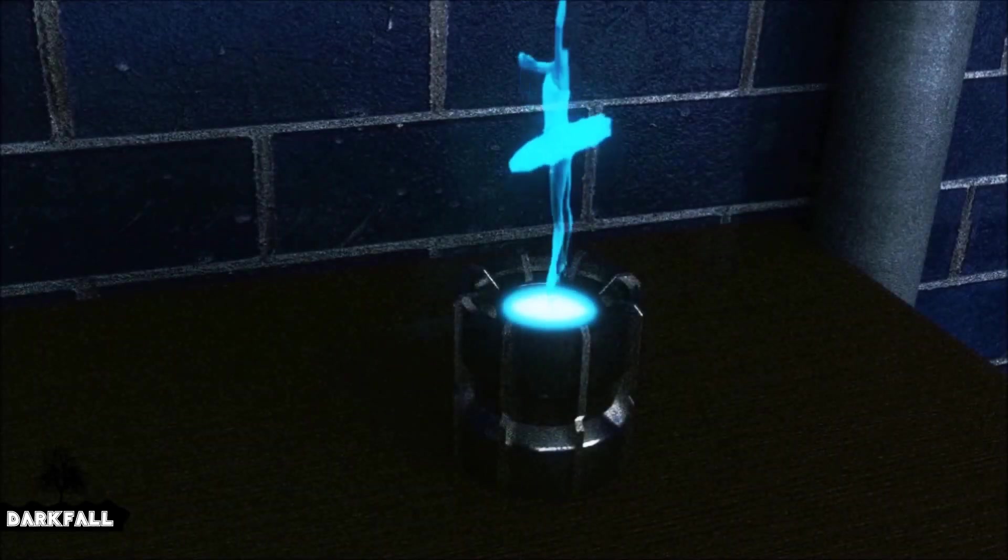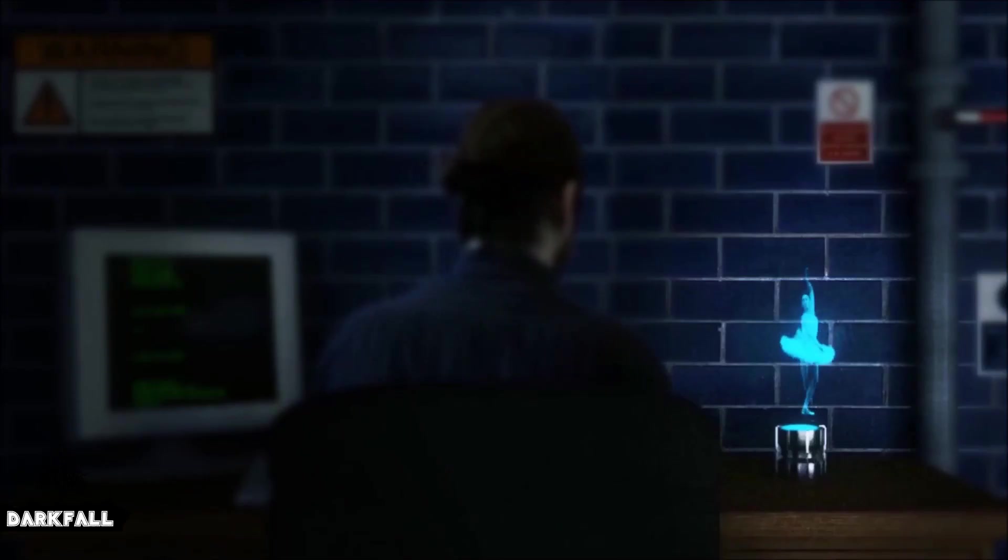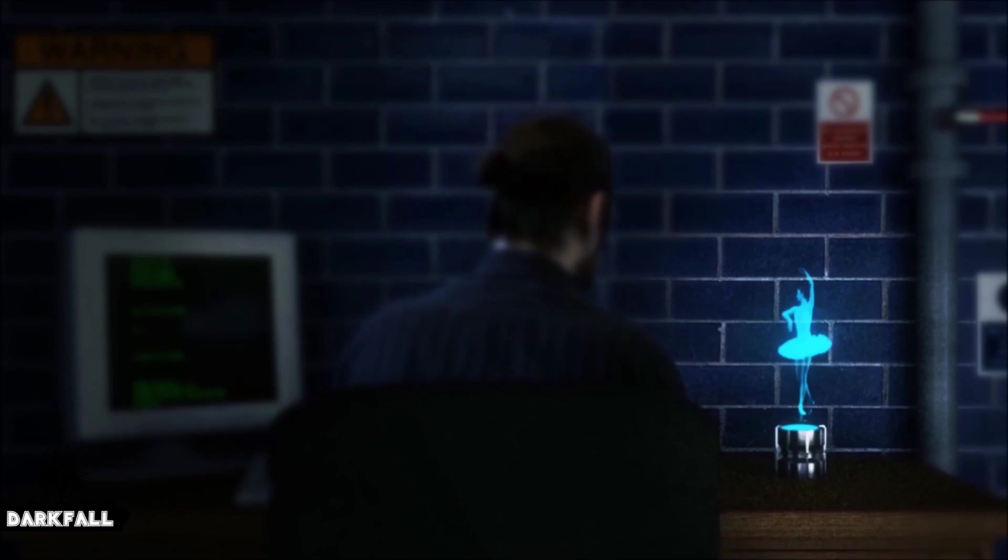Hey and welcome back to another Darkfall tutorial. In today's video we're going to be making some holograms by using some video clips.